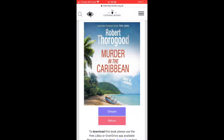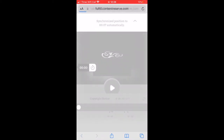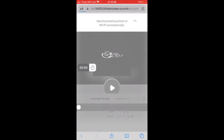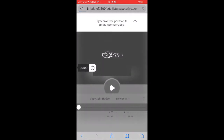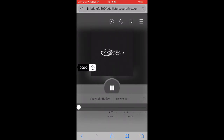The cover of the book will appear enlarged with Stream and Return buttons underneath the picture. Tap on Stream and an audio player will open on the screen with a large triangular play button. Tap on the two vertical lines to pause the book.